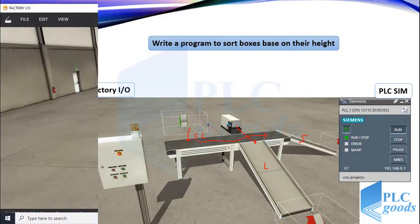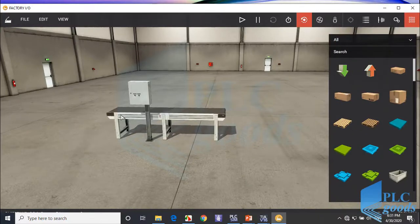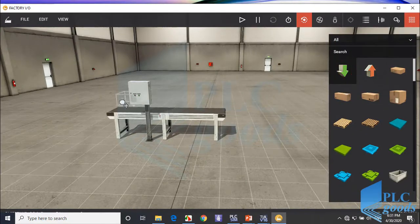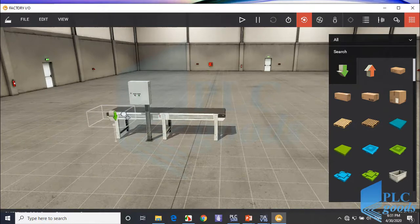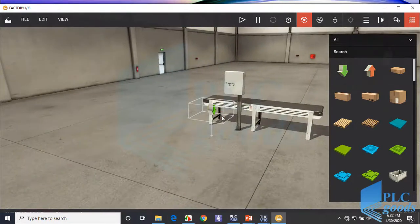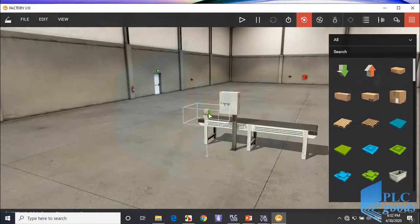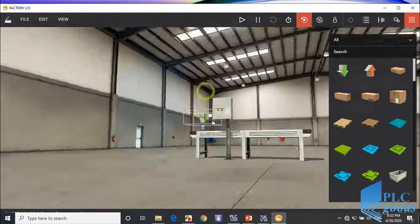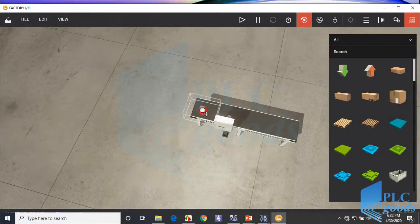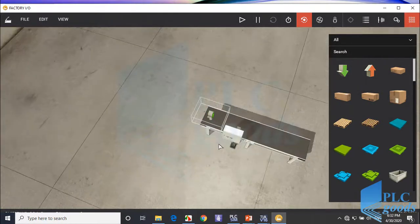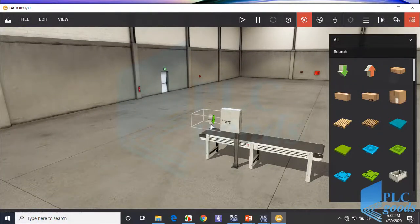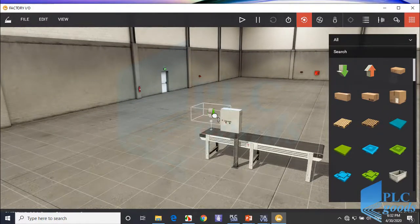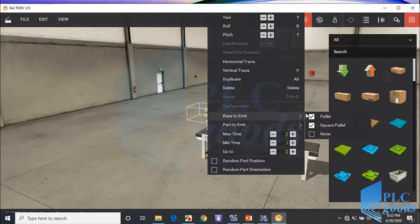First, let's start with the plant from the previous video to design a new plant. From the left list, insert an emitter. To change the device height, press the V key on the keyboard and then change its height with the mouse. Now right-click and unmark items — just keep small and large box.